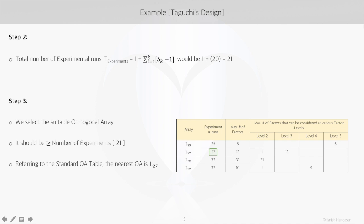And the orthogonal array that we end up selecting should be greater than the number of experiments, which is 21 in this case. So referring to the standard OA table here, the nearest LA would be L27.